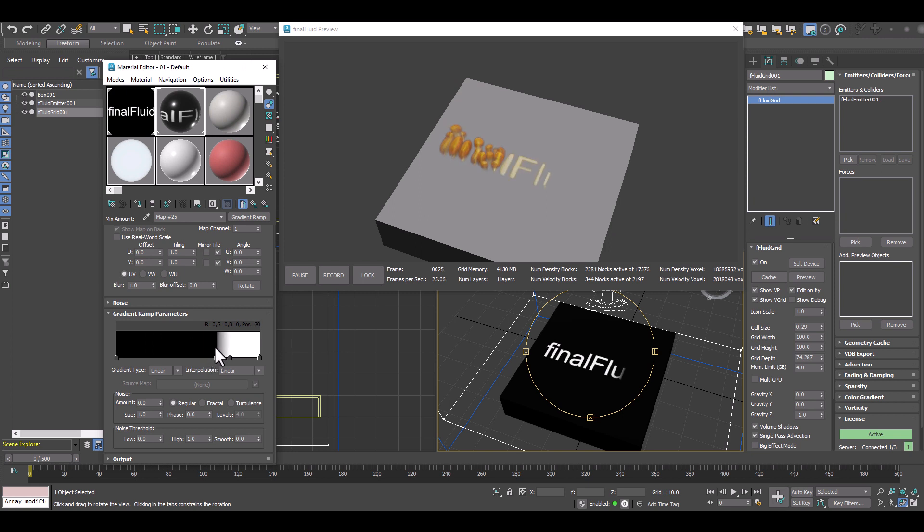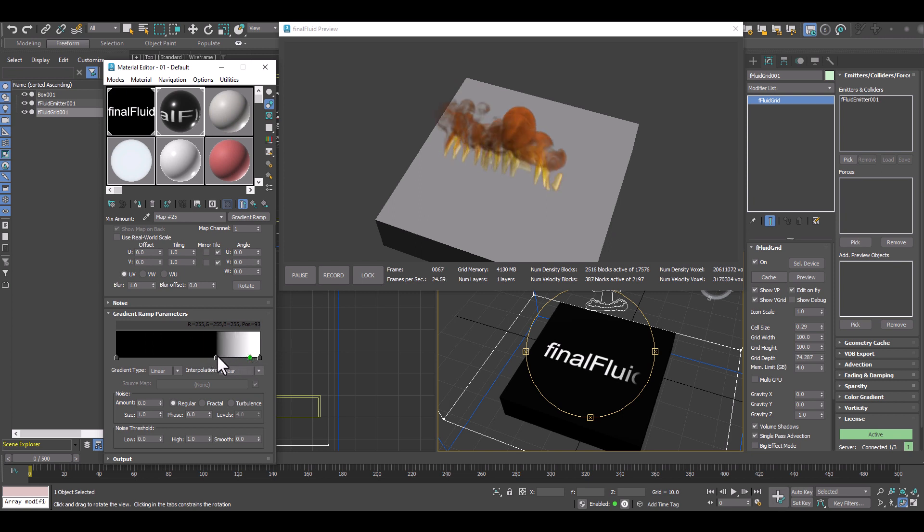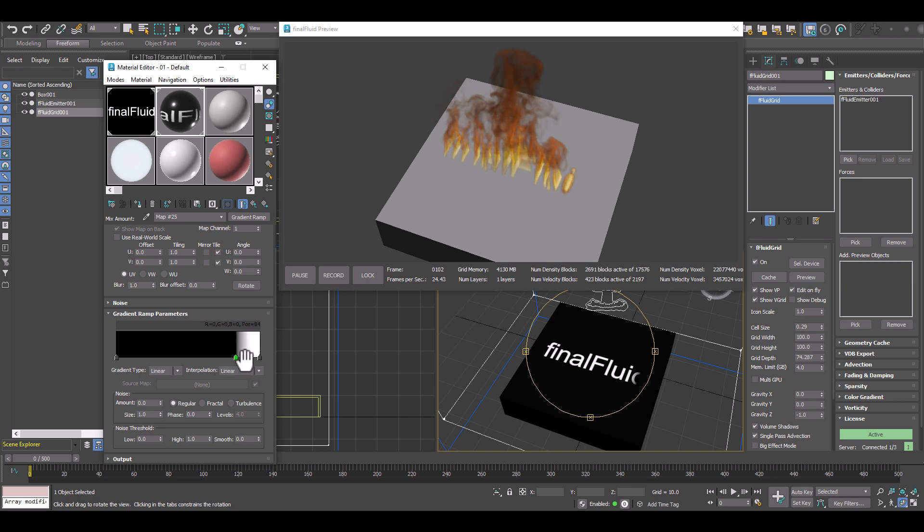As we can see in the 3d studio max viewport, it shows us exactly which letters will be burning on our surface.